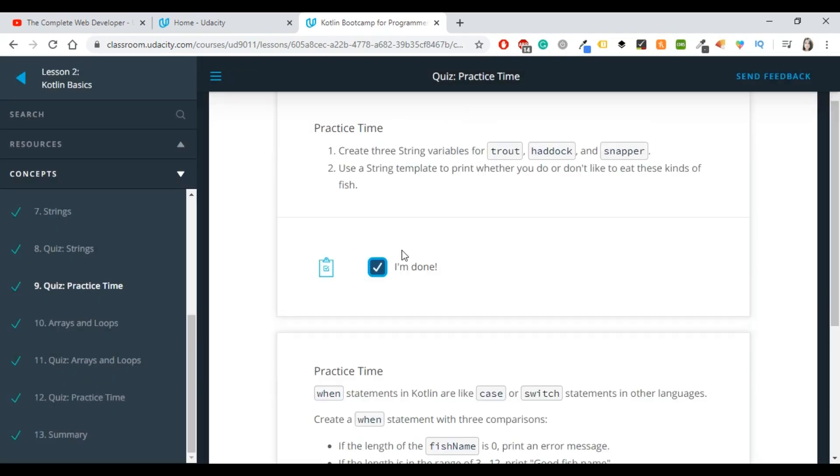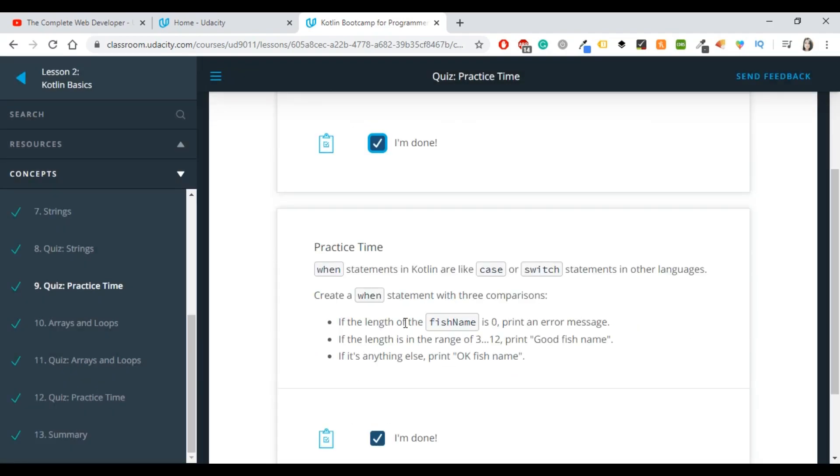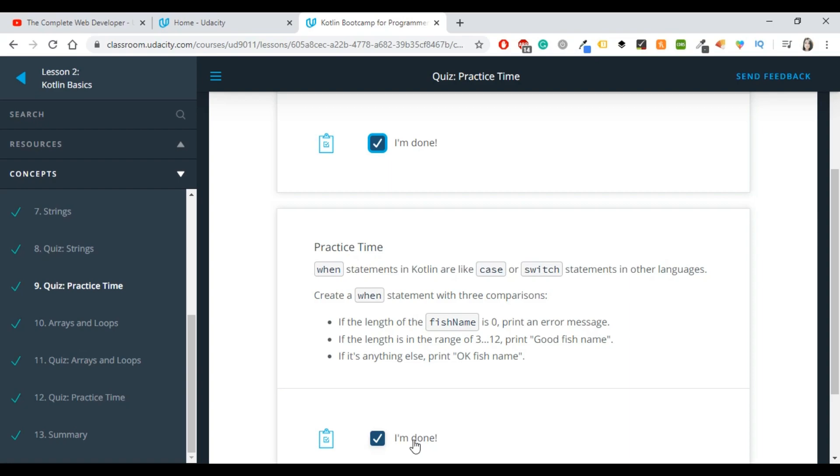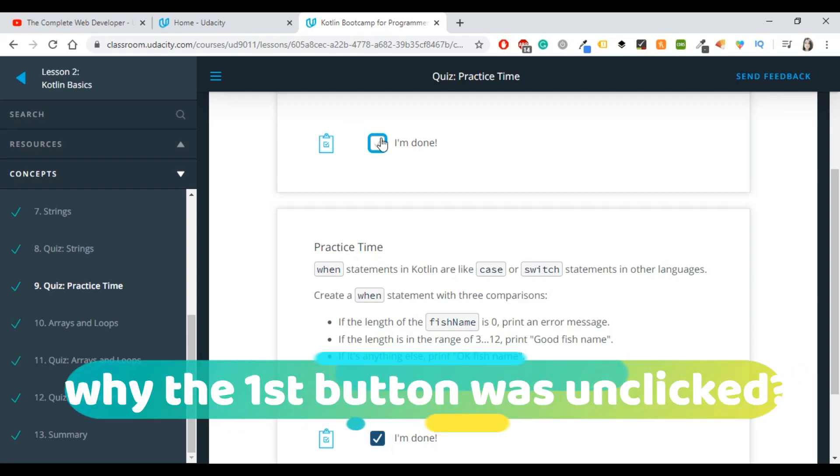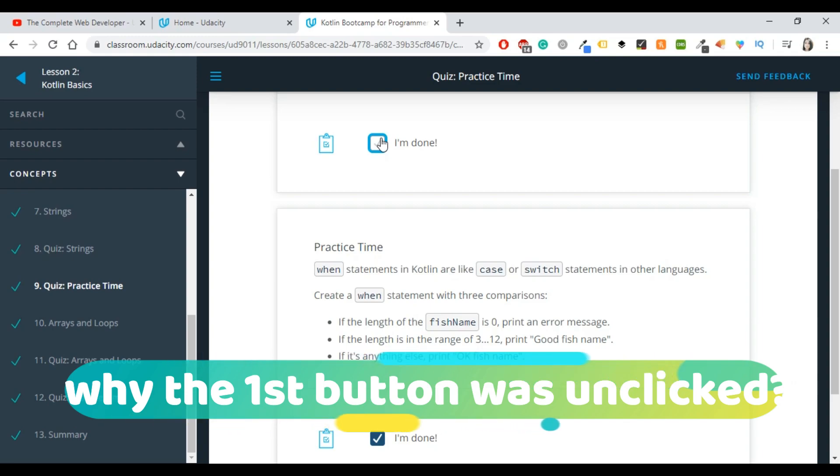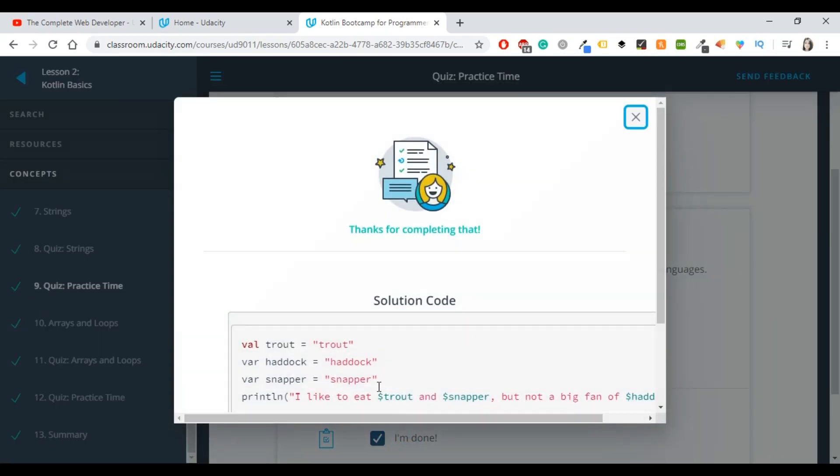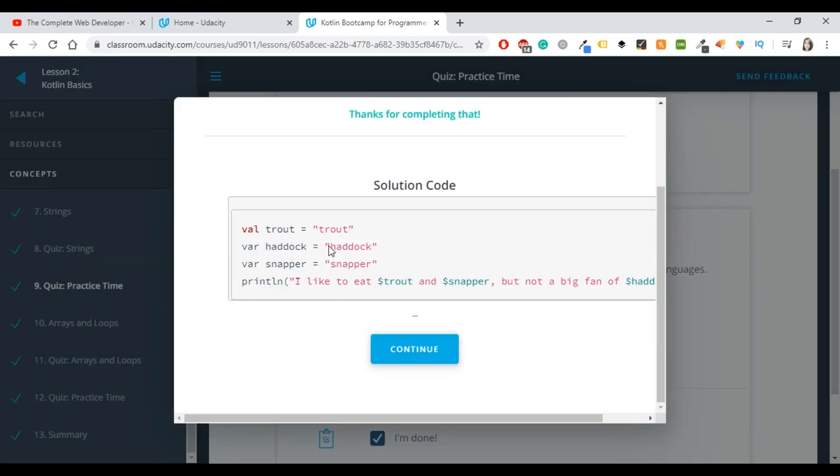Now I'm going to continue with the next one which is something about case switch and face name. I'm going to click on I'm done again and as you can see here we had our first mistake. When I click I'm done, this thing is unchecked. I don't get it. I think that it has to do something with Udacity. I'm going to click on again and I'm getting the solution of the previous exercise.